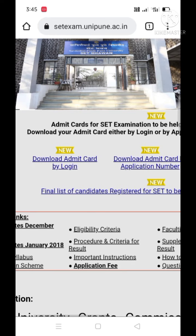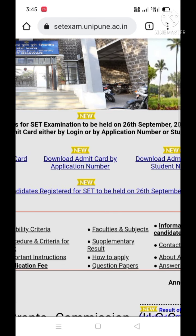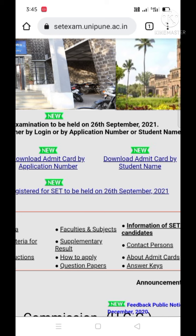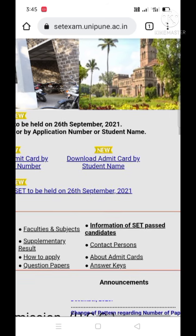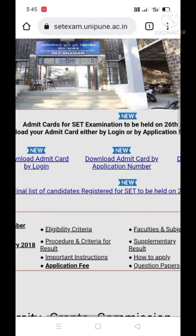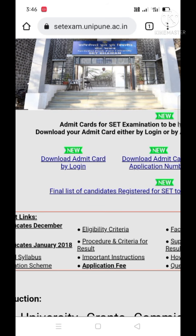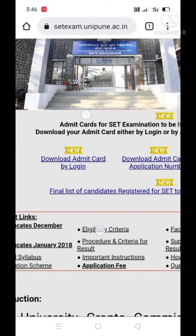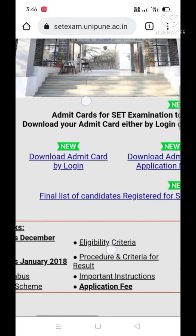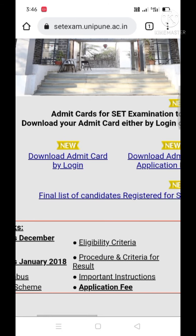Look at the first option. There are three types of options to get our admit card downloaded from the website. The first option is 'Download Admit Card by Login' — if you know your login ID and password, you can choose this option.